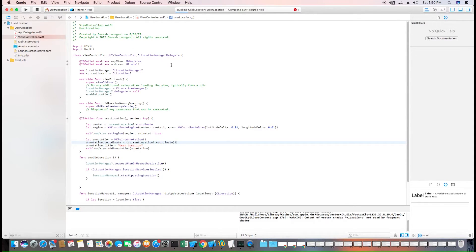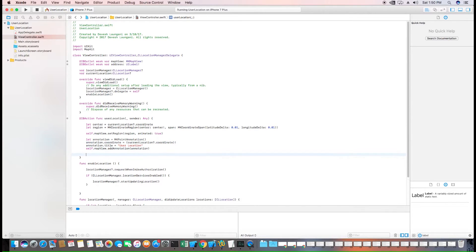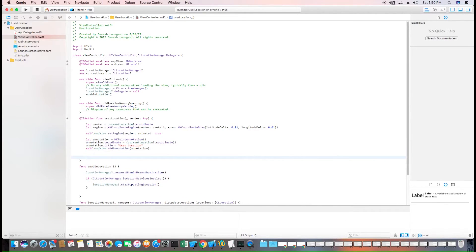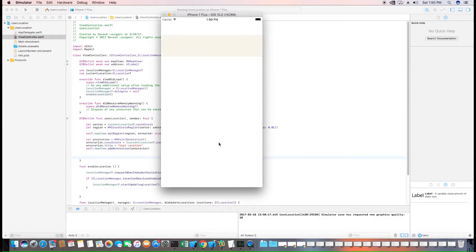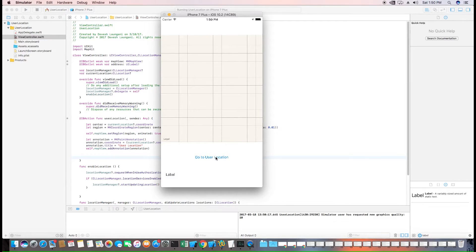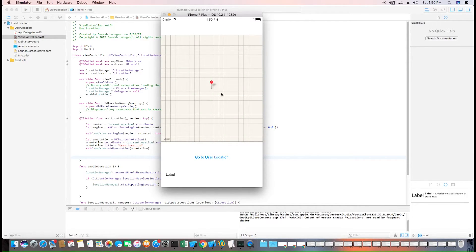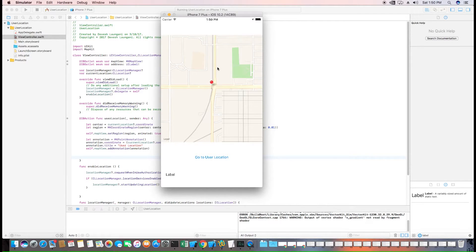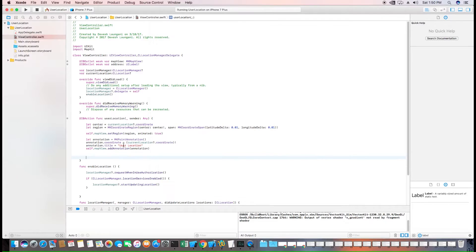Now we'll build it and an annotation should be added to the point the user is located at. As you can see, sorry for the slow load, but an annotation has been added at the point the user's location is.